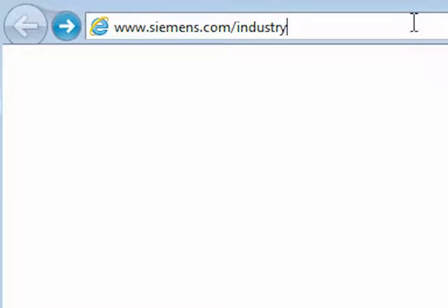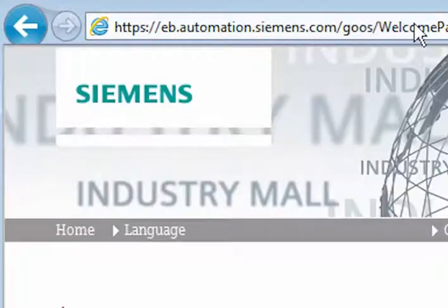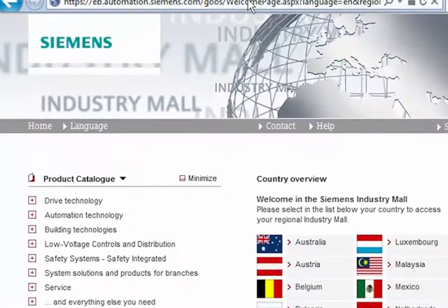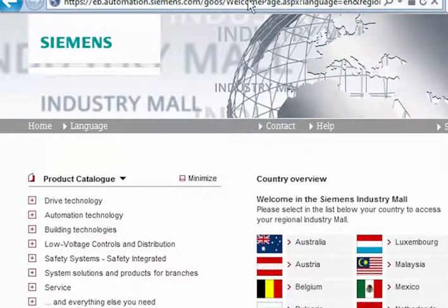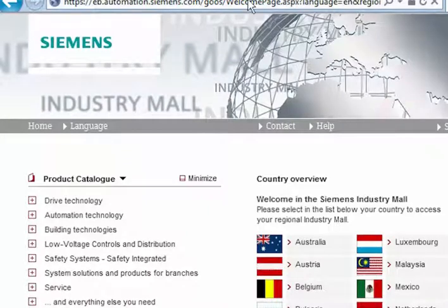Optimize your information and ordering processes with the Siemens Industry Mall, the practical information and ordering portal. Discover numerous functions that allow you to use the mall completely according to your requirements.